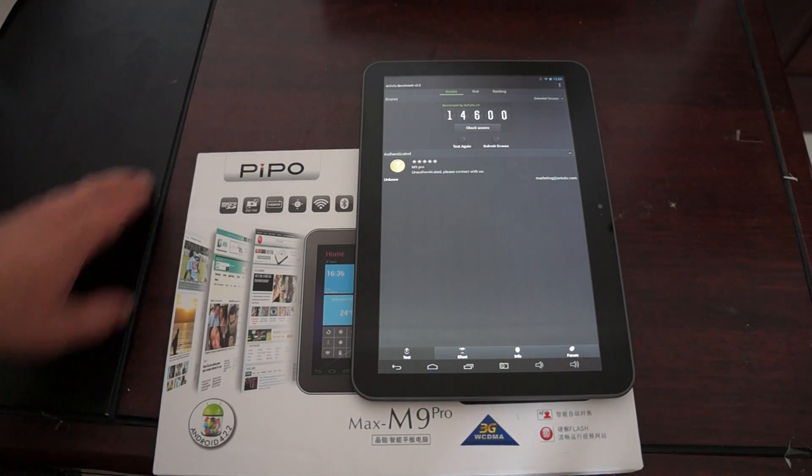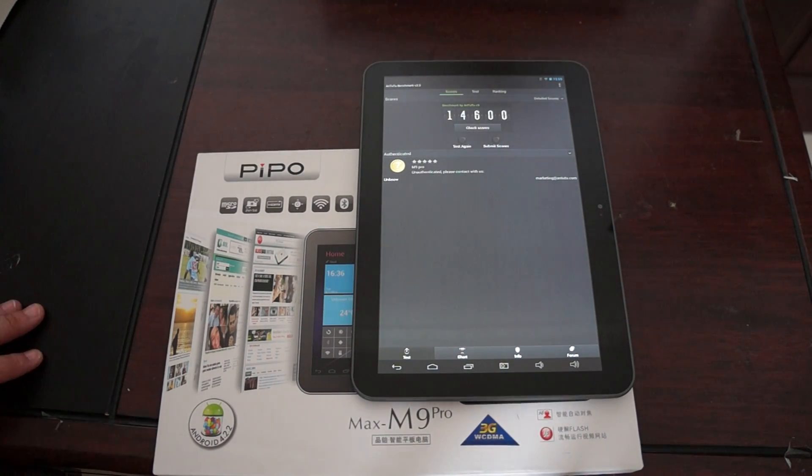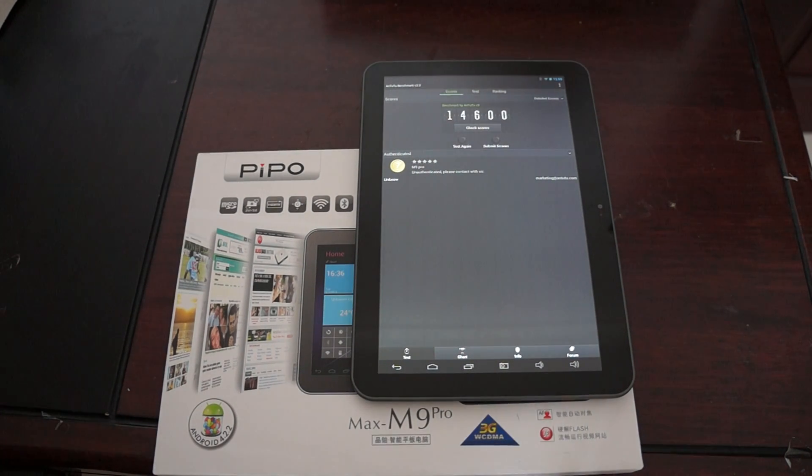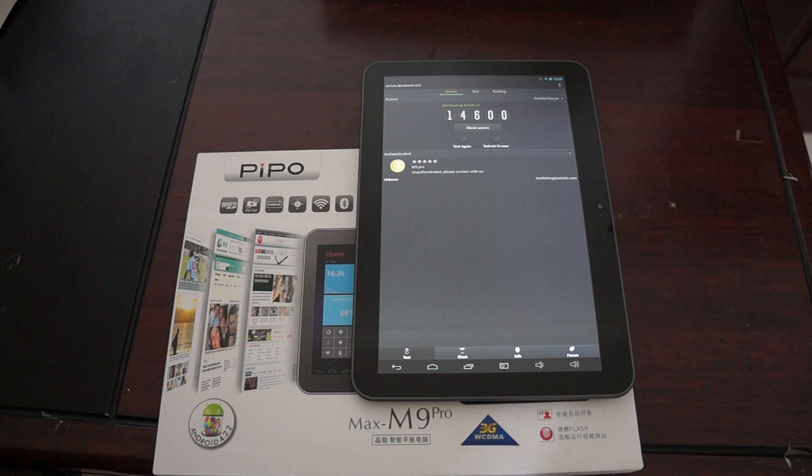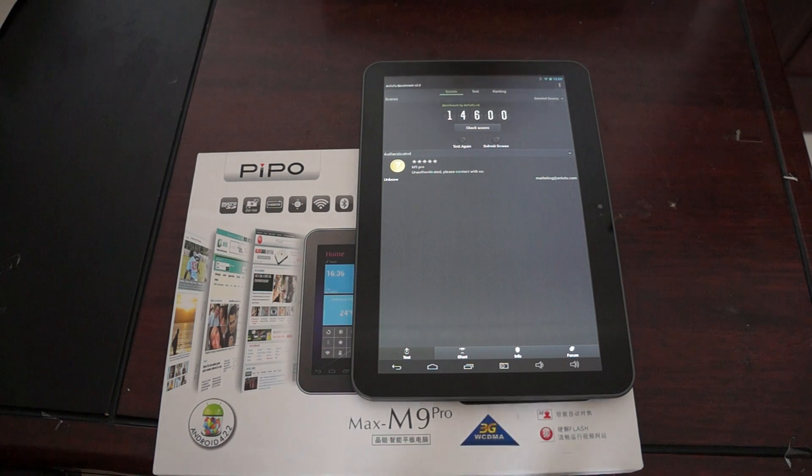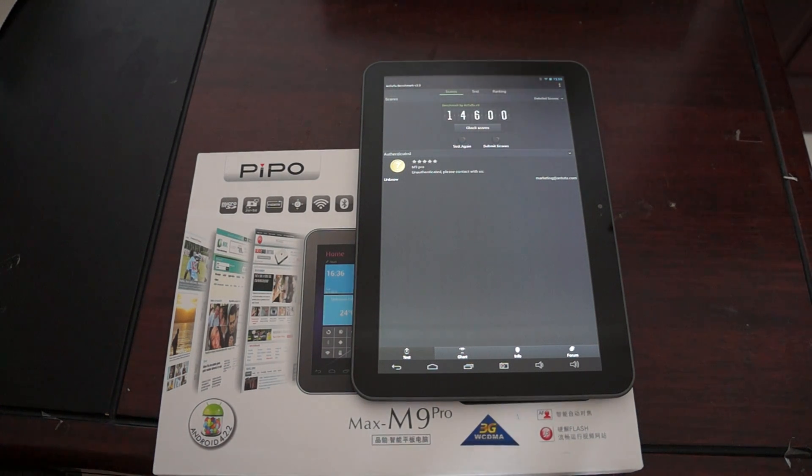Hello YouTubers and welcome back to DL's primary review channel. This is going to be a really quick, brief Antutu Benchmark score test results review.